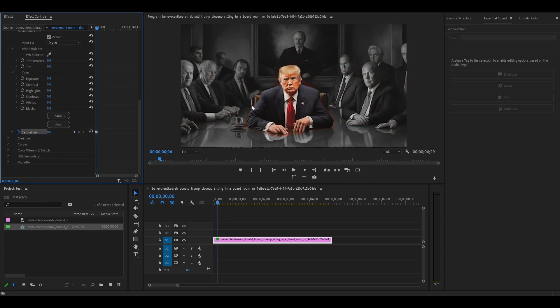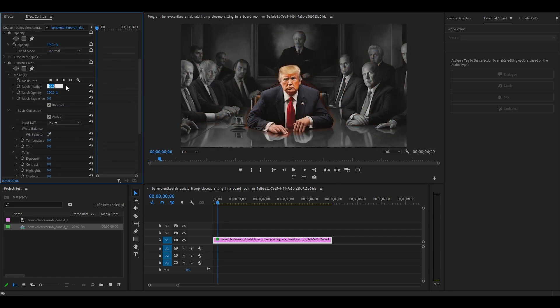To correct the hard edges of our mask, increase the feather and expansion settings until it looks properly blended.